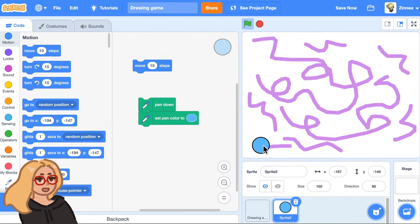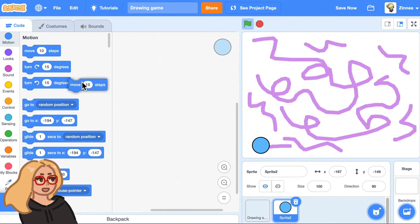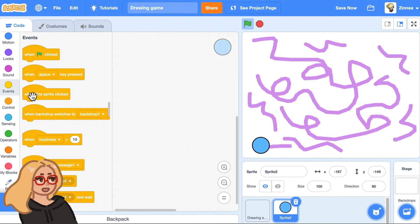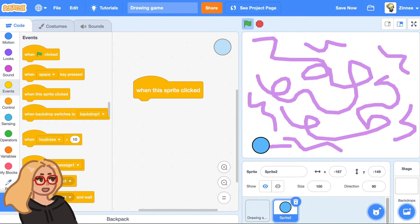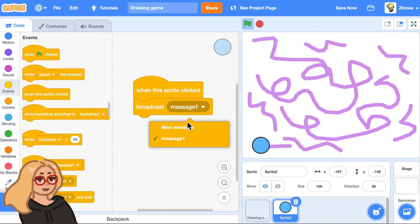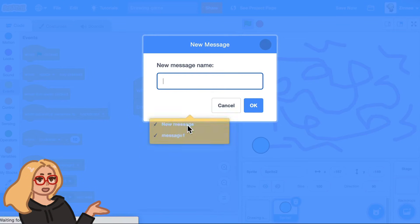So here's how you can do that. I'll actually get rid of these blocks. Let's say when this sprite is clicked, I will broadcast a message and tell the other sprite to change its color. And I'll name this message light blue.